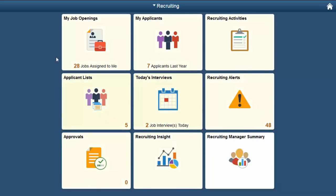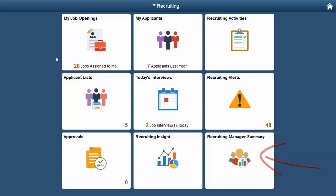The Fluid Recruiting Home page offers Recruiters eight delivered tiles for system navigation. The Recruiting Manager has an additional tile containing a Recruiting Manager Summary page. Many of these tiles display live data, providing high-level information for quick decision-making.